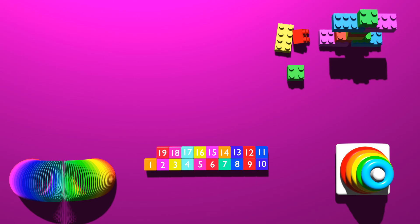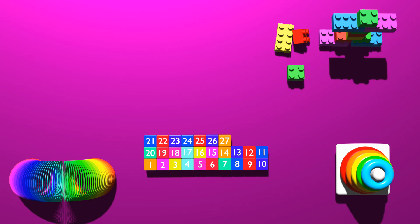19, 20, 21, 22, 23, 24, 25, 26, 27, 28, 29